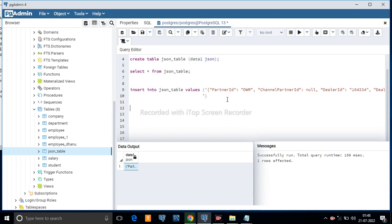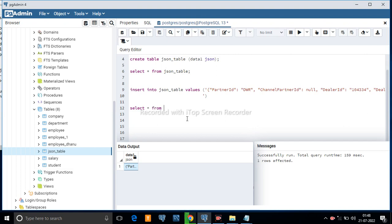Now, suppose you want to select a particular piece of data from the data1 column — how can you filter this data? Suppose you want to filter a particular thing: select star from json_table where data1 LIKE this text — I'm going to use this text in the LIKE parameter.